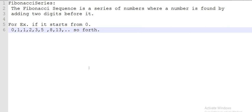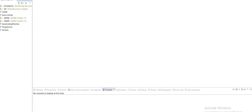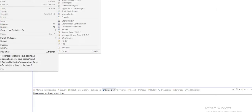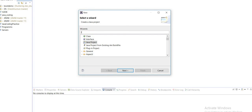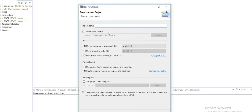Now we will see at the coding level how we will write code and print the sequence of numbers like this. I am going to start writing a program and first I will create a sample project.